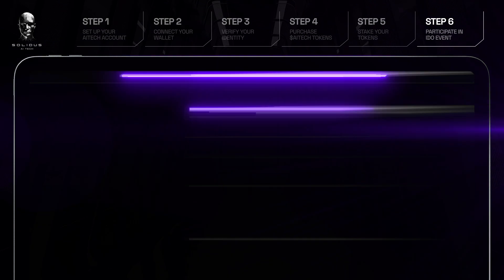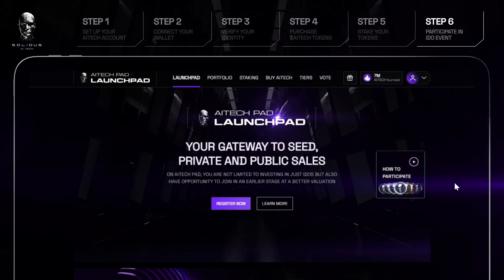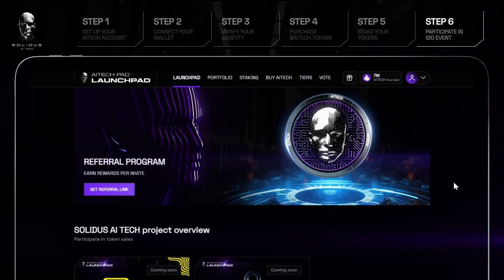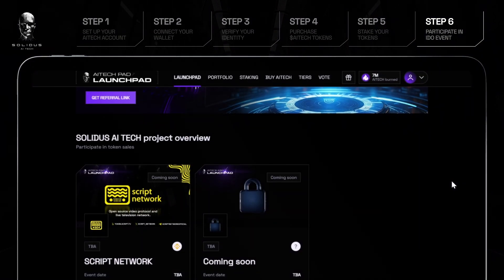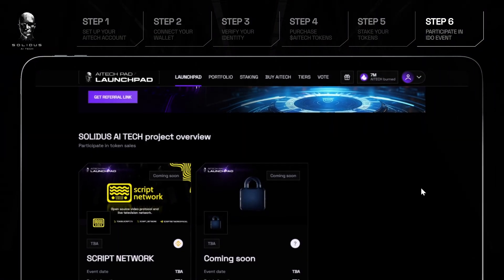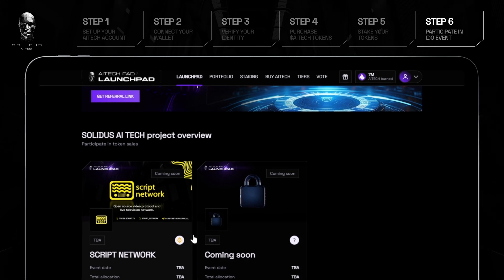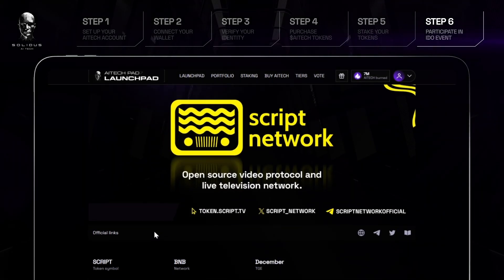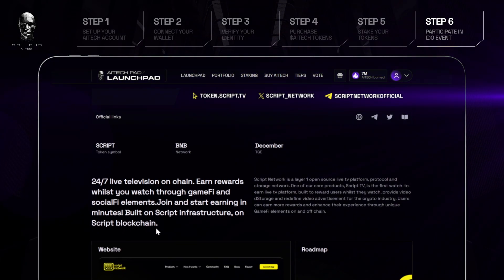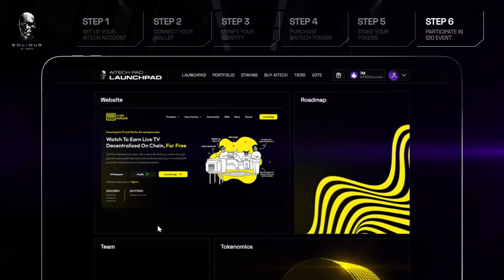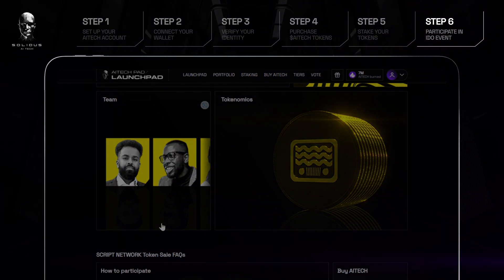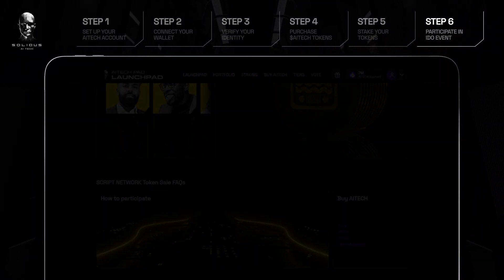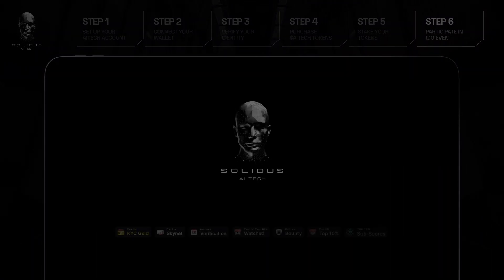Step 6: Participate in an IDO Event. Head to our Launchpad to see all events open to whitelist. Click on the event to find out more information about the project, including the event dates, tokenomics, and some FAQs.